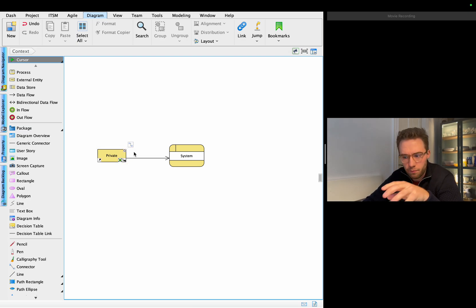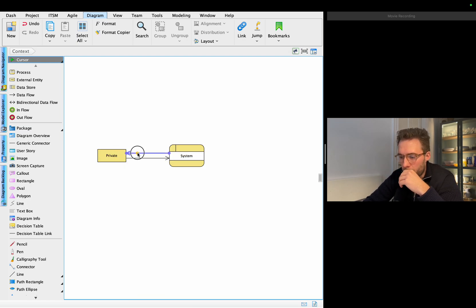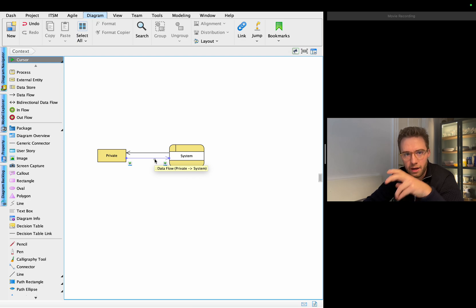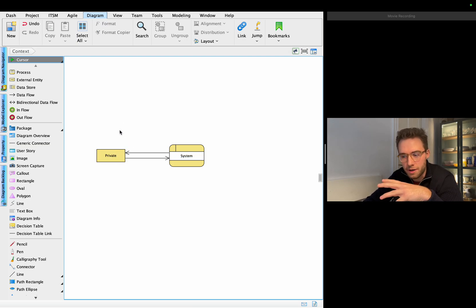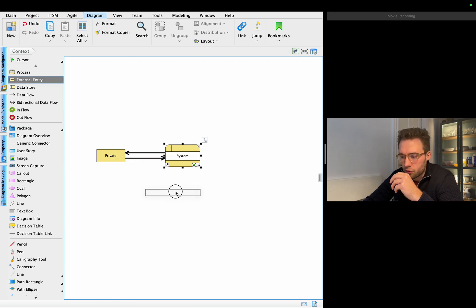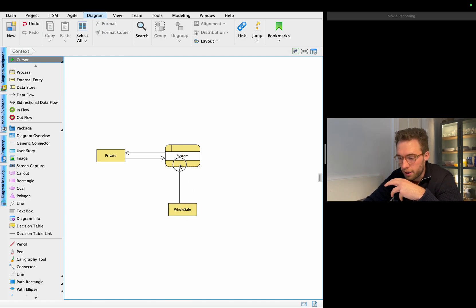We put an arrow here that shows the private customer can make an inquiry — this is from the requirements we've spoken with the customer about. The system would then reply, confirming something has been sent, and they can also provide information about what to make an inquiry about. The data flows go back and forth between the private customer and the system. In addition to the private customer, we also have wholesale customers.